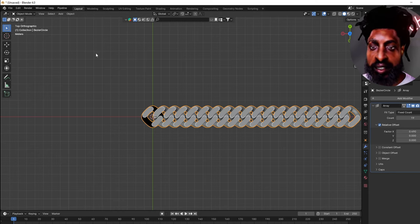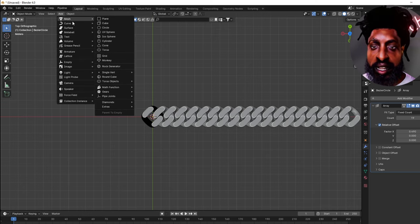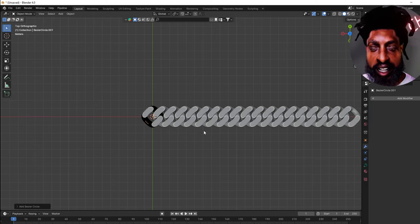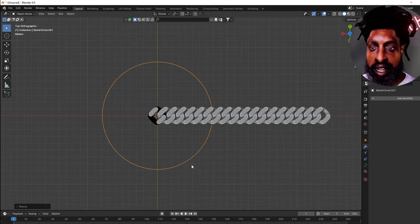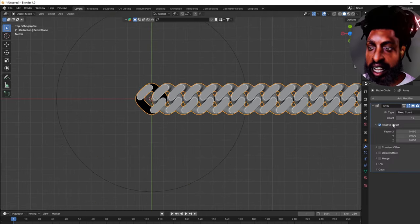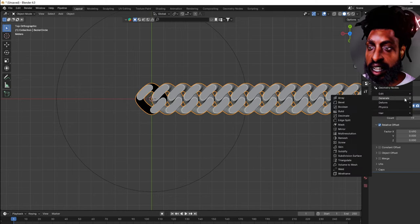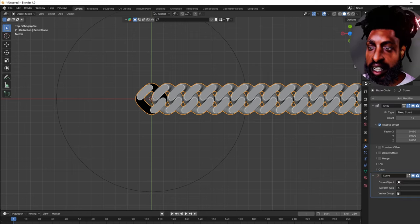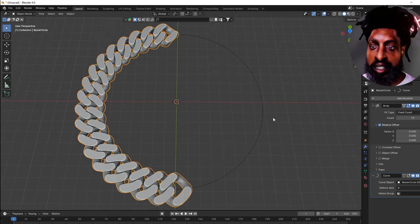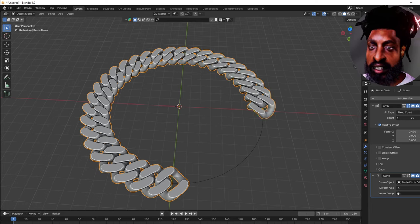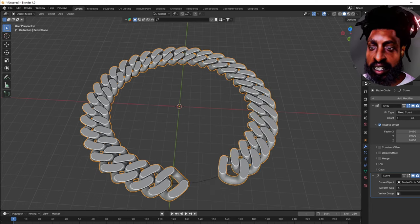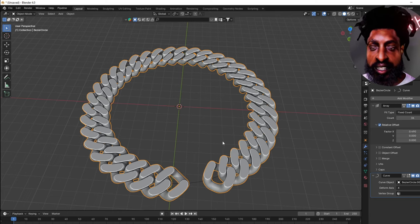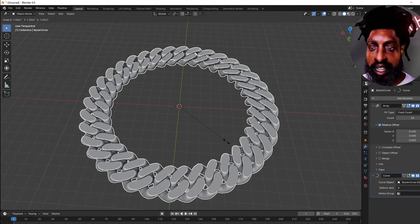Now we need to make it connect like it's going around the neck. Click off your chain, go to Add, and add another Curve Circle. Make your circle big — about right there. Then click our chain and add another modifier — this time a Curve Modifier. Click the eyedropper tool and select our circle so the chain now follows that path. Then bring the count up on our links and press S to scale so it connects perfectly.